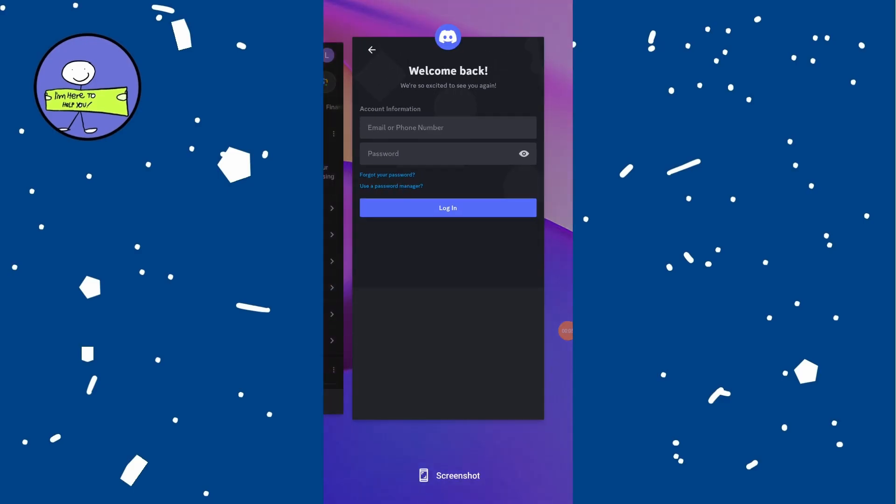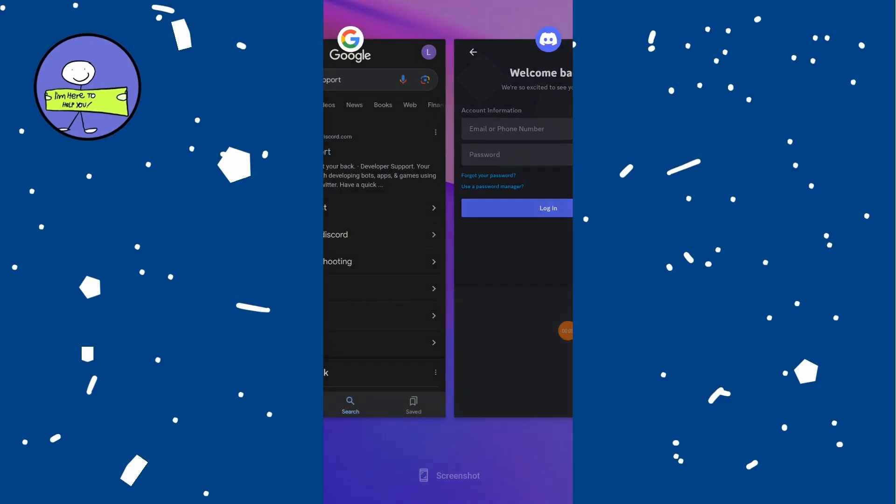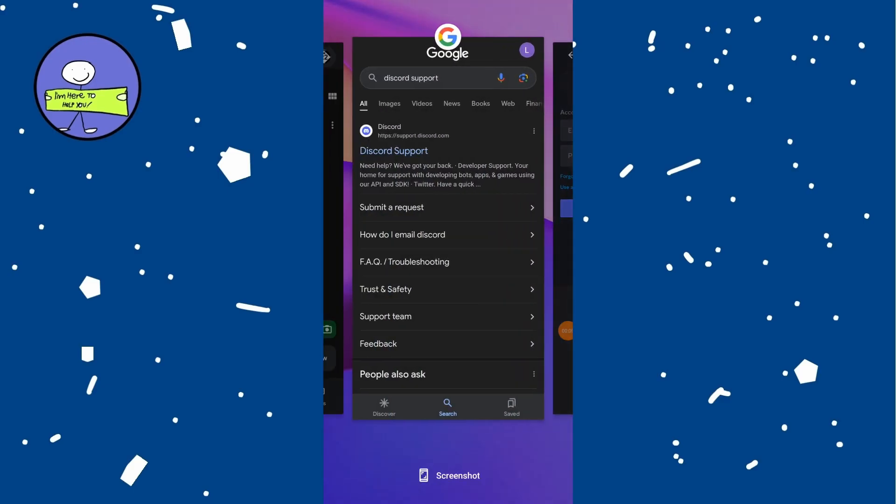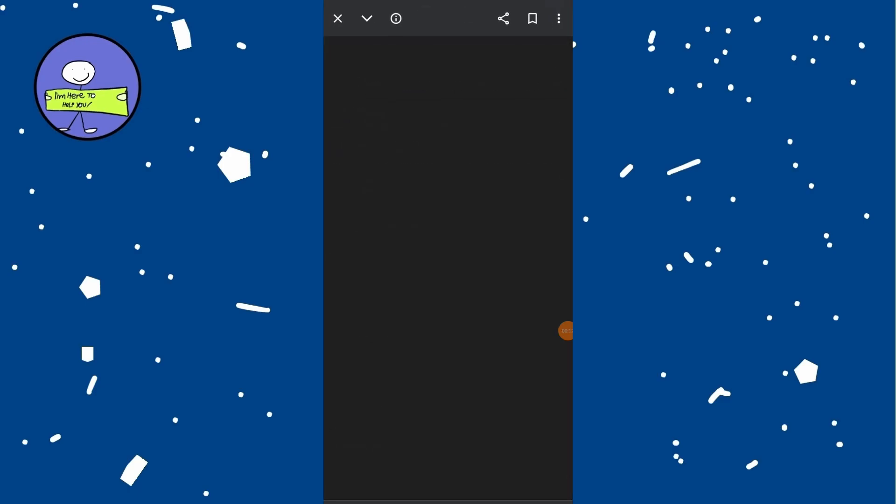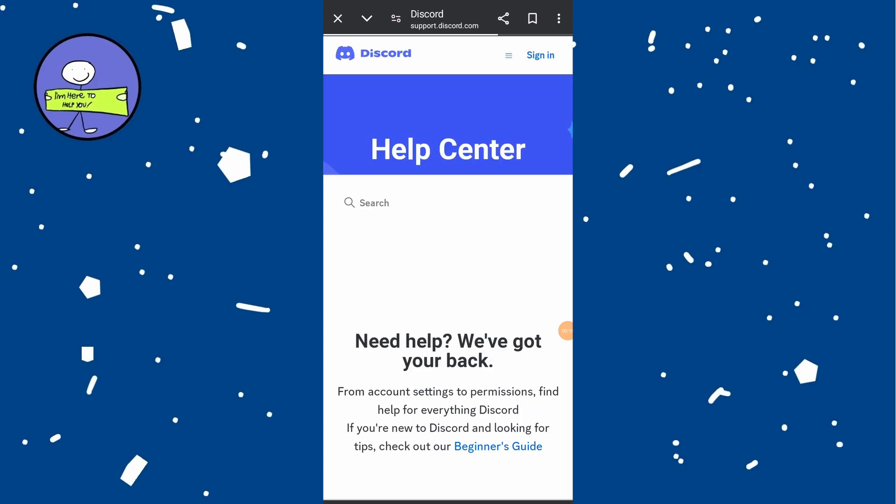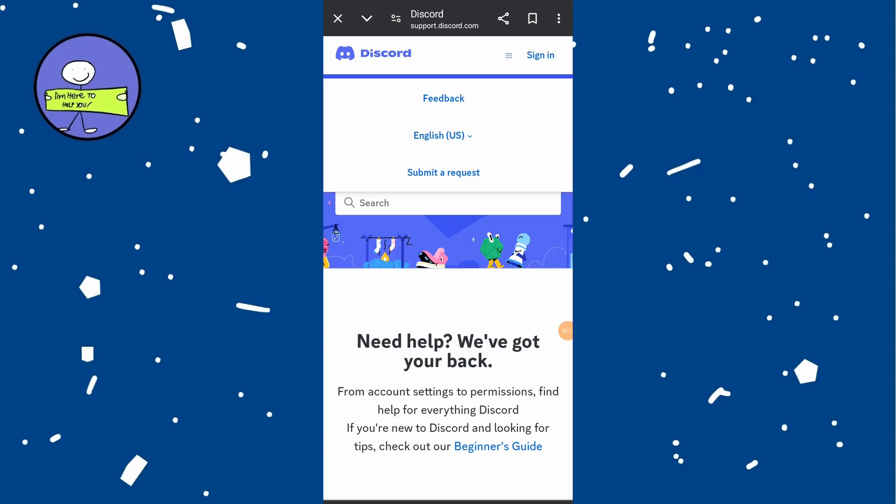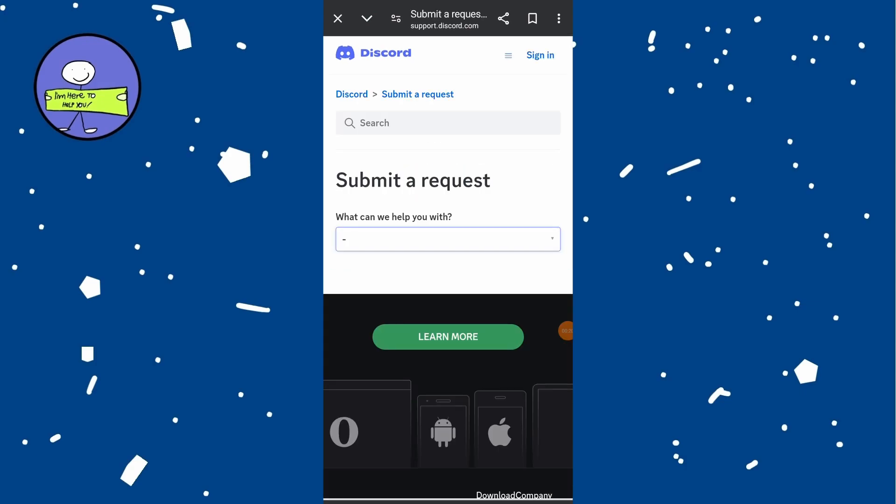If the above steps don't work, contact Discord support directly. Open your browser and go to support.discord.com. Click on the three-line menu at the top right and select Submit a Request.